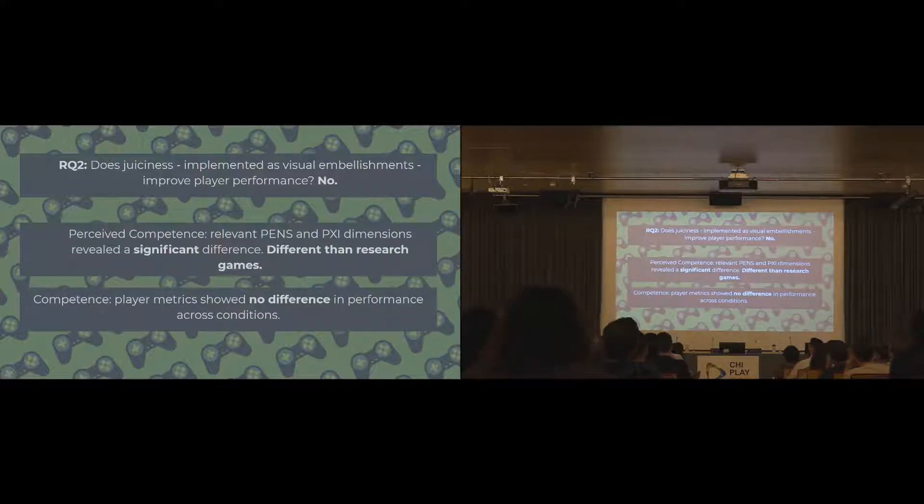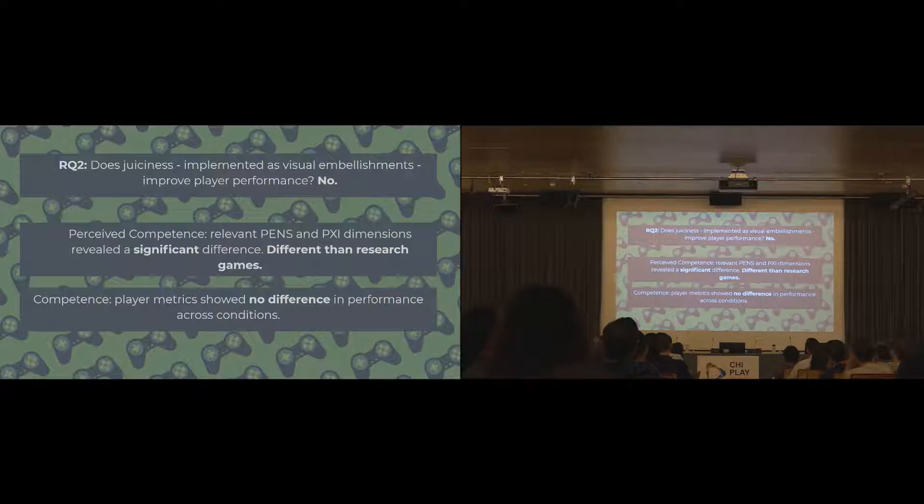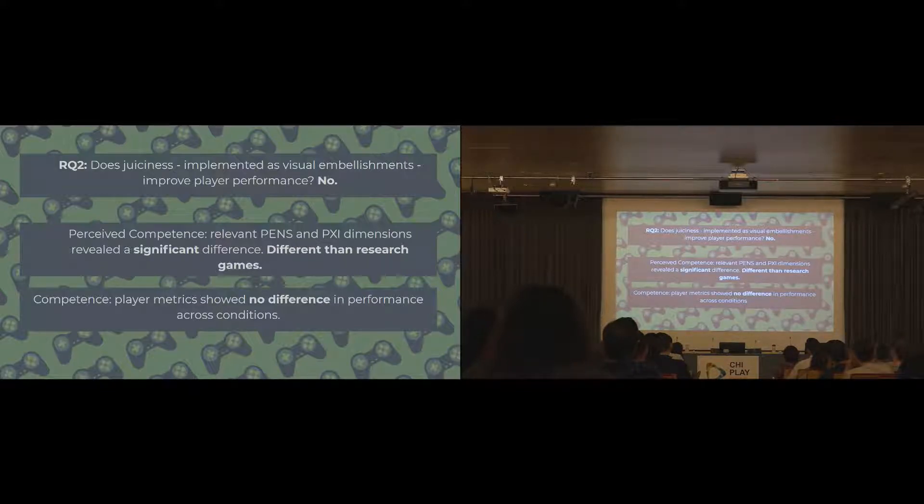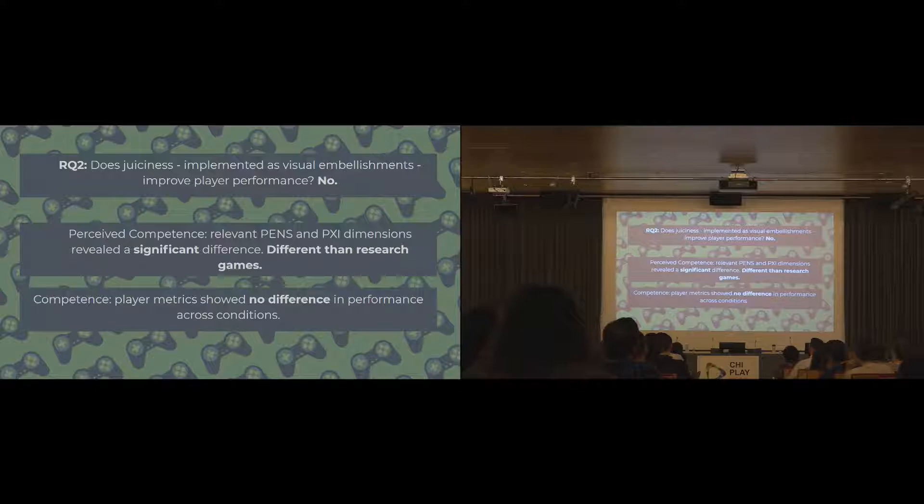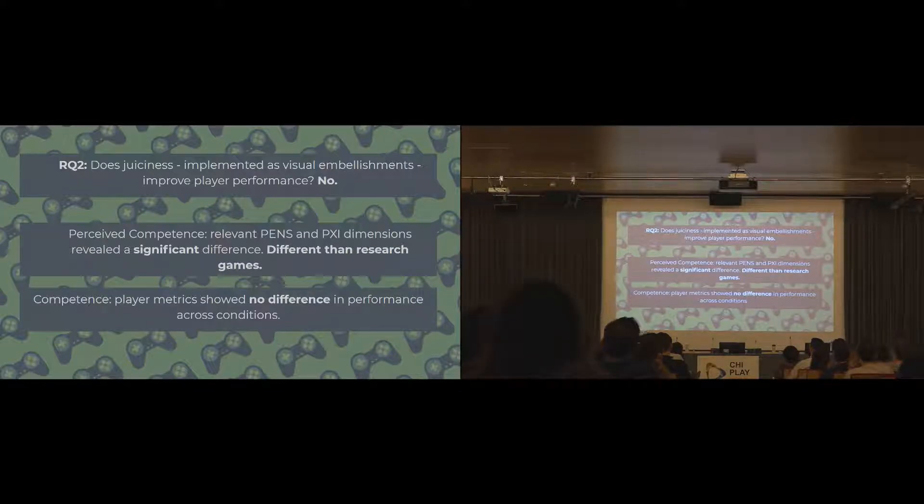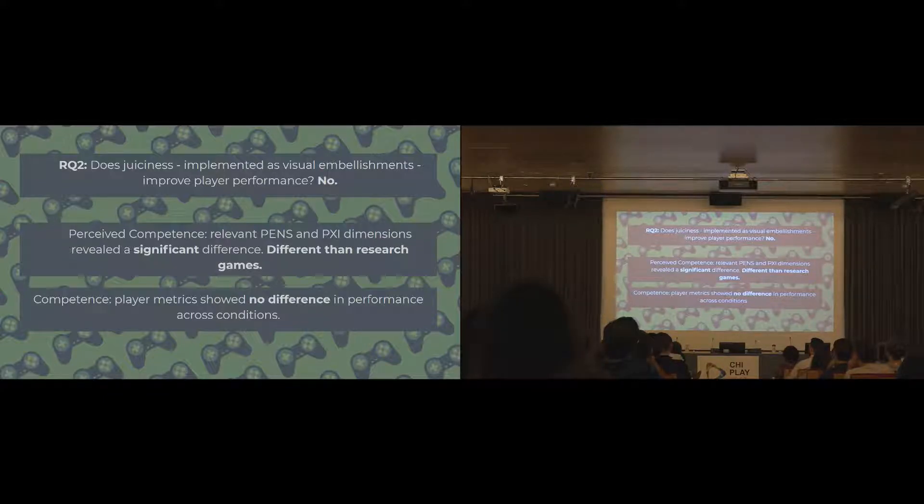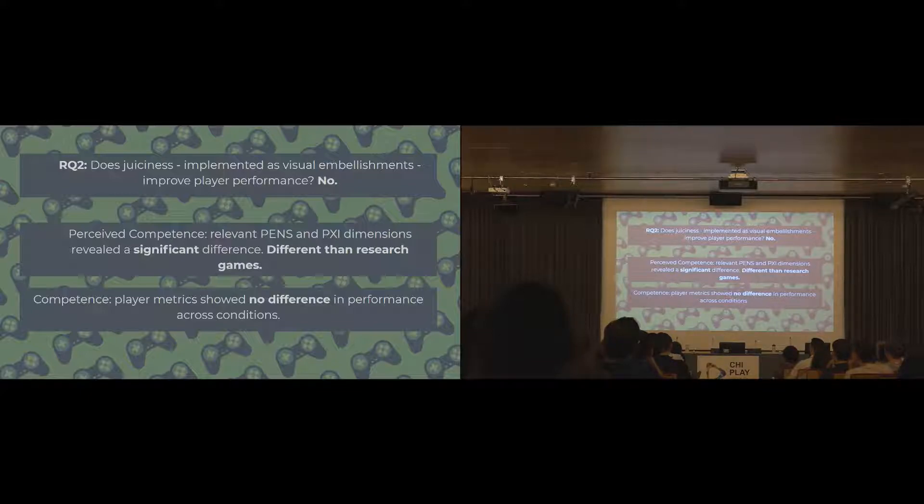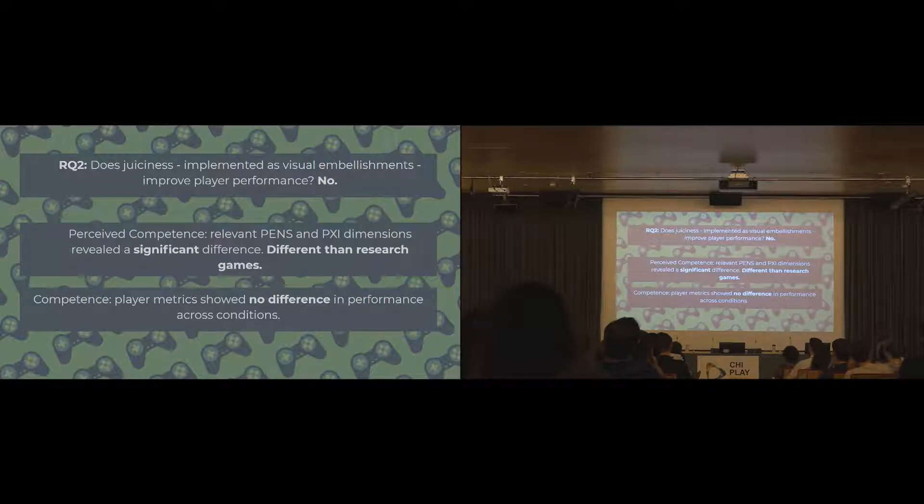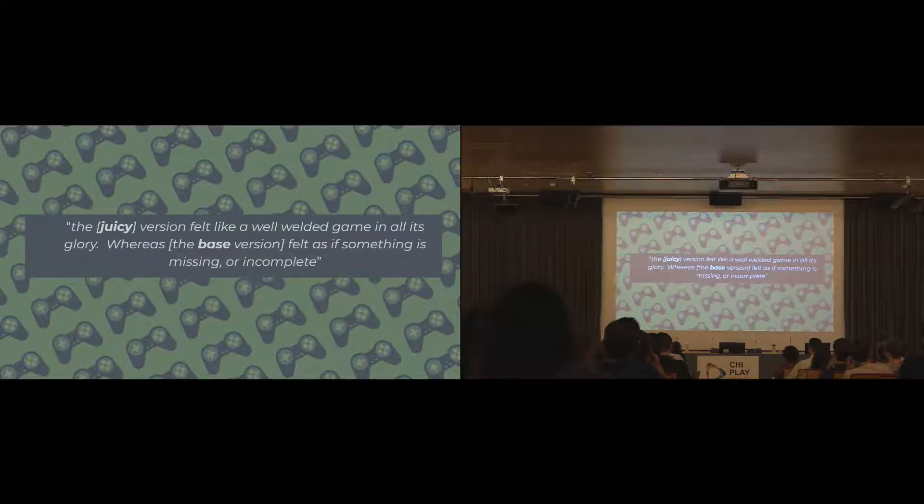For player performance, there was no player performance difference in terms of player metrics and how well they actually did. But players actually perceived that they did do better in the juicy version. So while their kill counts were exactly the same and their accuracy was the same, they perceived that they did better in the juicy version probably because of those extra feedback elements. There was no difference in actual performance.